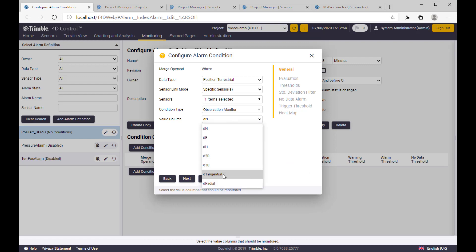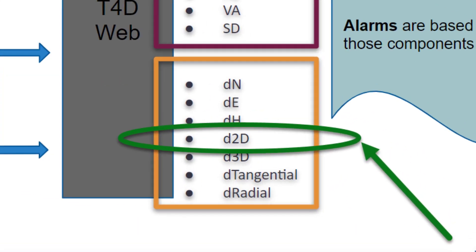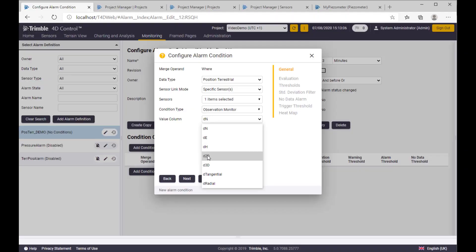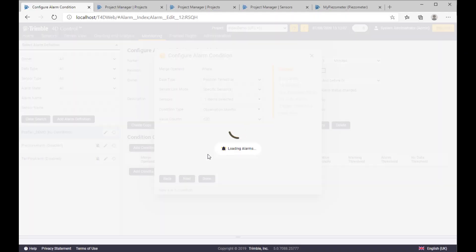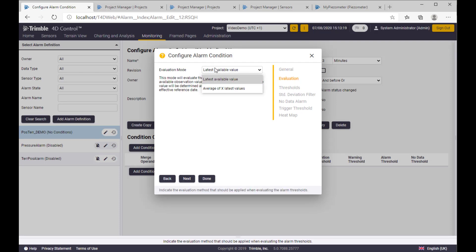And now, here we have an option to choose which of the components we just mentioned before, which of the components we are now setting in the monitoring focus. And let's say we would like to observe the horizontal movement of the point.